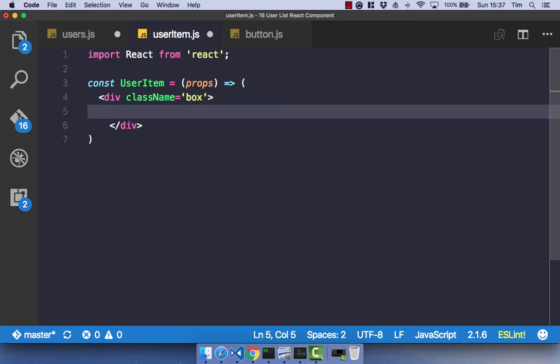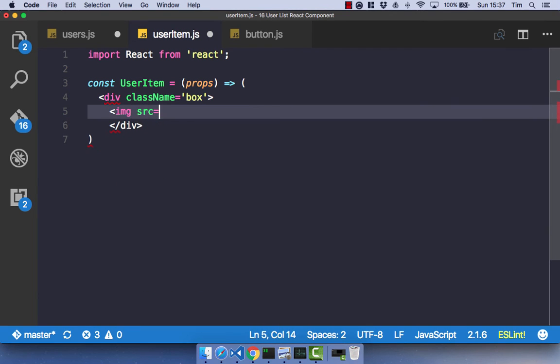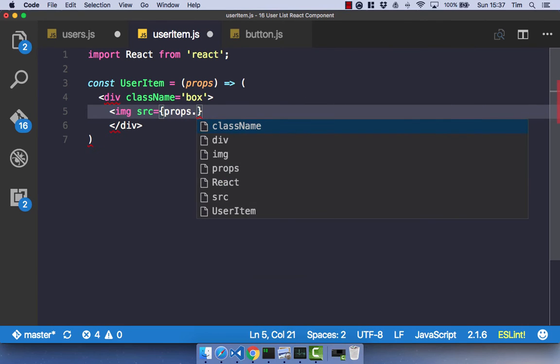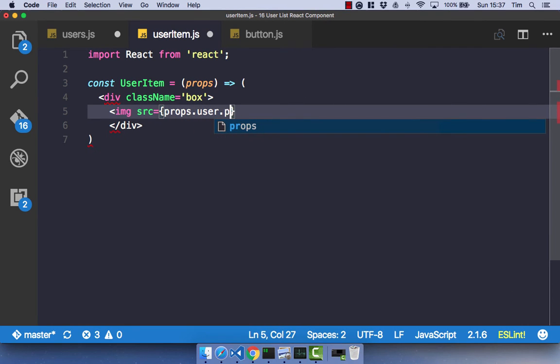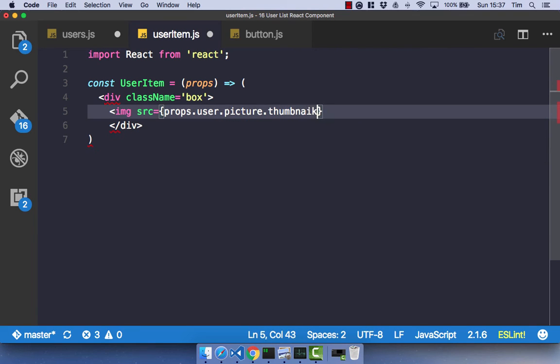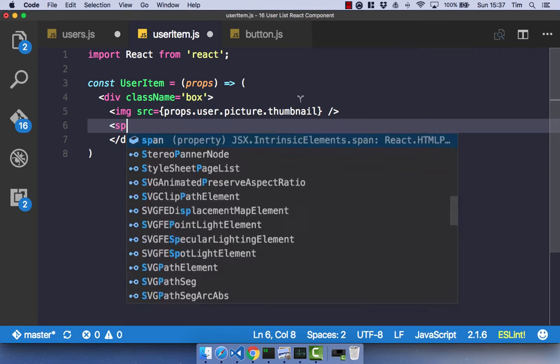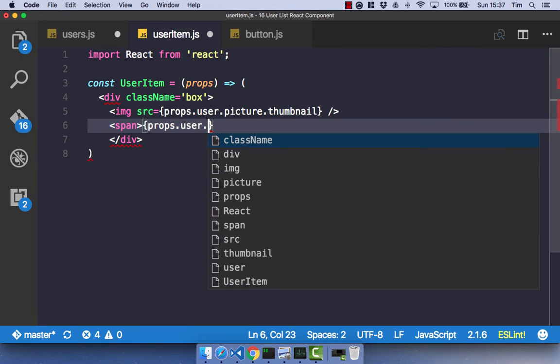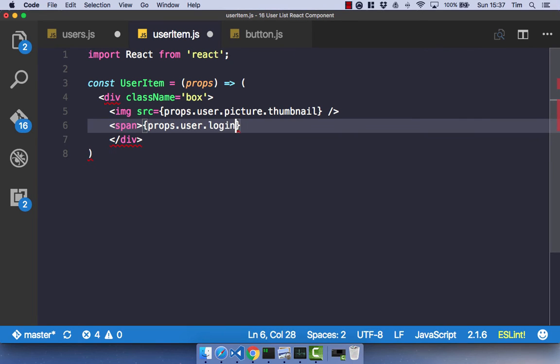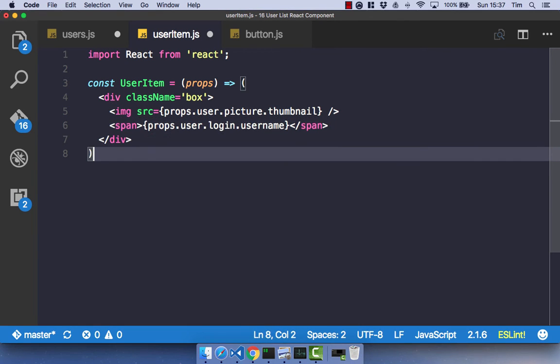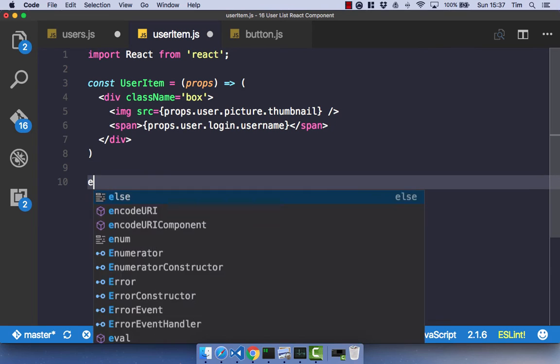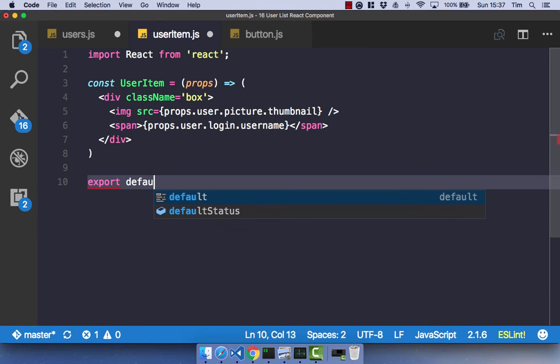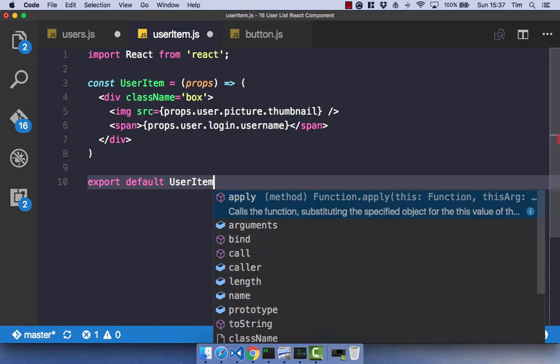And all we're going to have here is we're going to have an image. And the source of this image is going to be props.user.picture.thumbnail. And that's just going to be a small image of the user we get back. And let's just have a span of props.user.login.username, which is just going to be, obviously, the user's name. Format that a bit nicer. And let's go ahead and export default useritem.